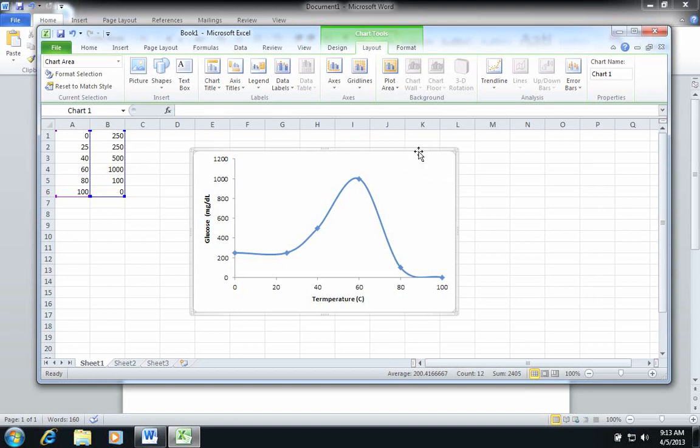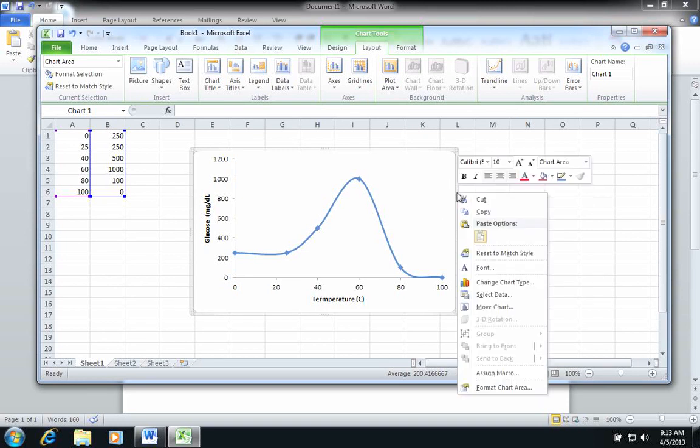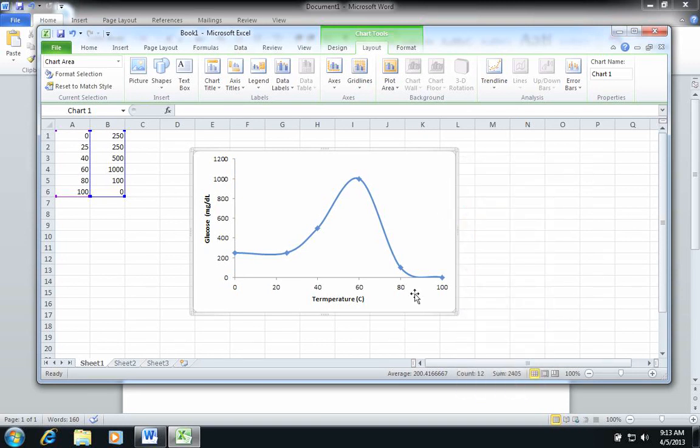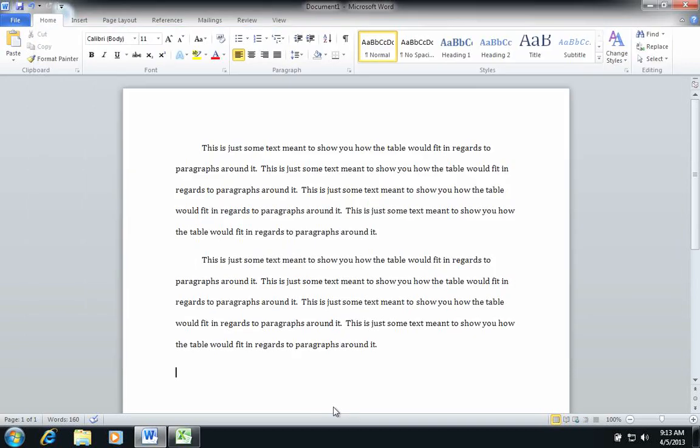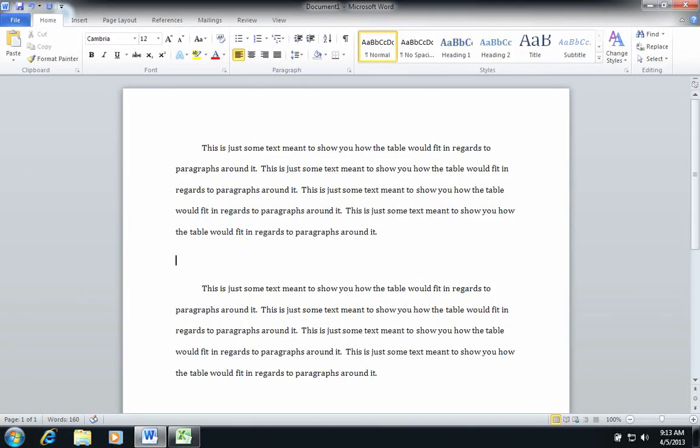All I'm going to do is click around the border of the entire graph here, and I'm going to right-click and choose to copy it. And I'm going to come back over to my paper here in Microsoft Word, and let's say that I want to integrate it here into this line.